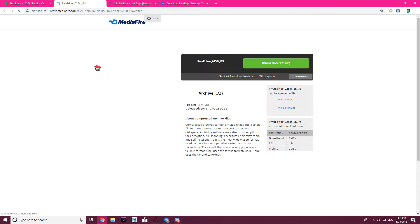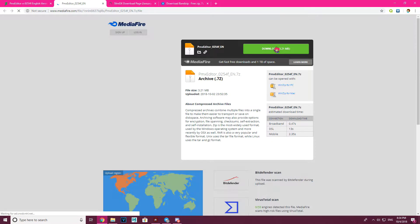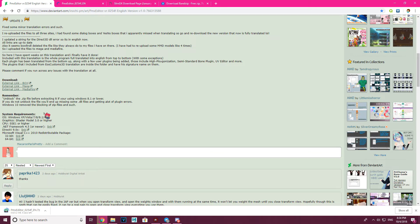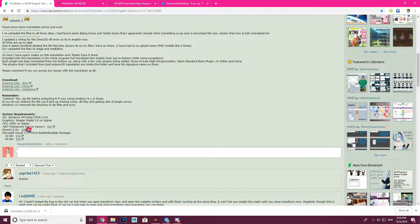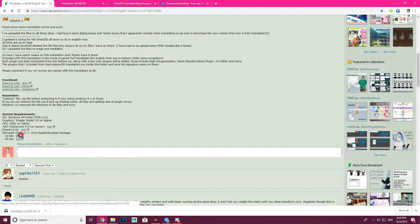So we're going to click on Mediafire, or open the tab of Mediafire. Download that, and make sure you have the system requirements. You need Windows, of course. Graphic Shader Model 3.0 or higher, CPU, and .NET Framework 4.5 — there's a link. DirectX 9, there's a link there. And Microsoft Visual C++ 2010 — links right here.